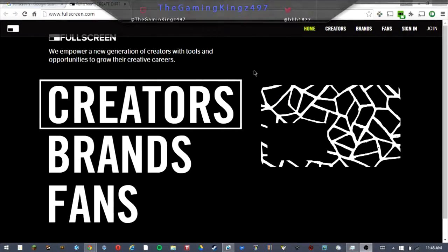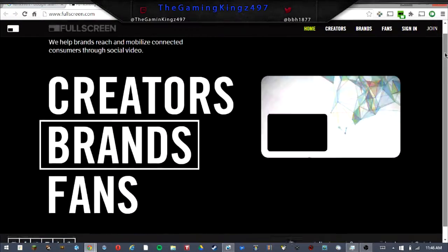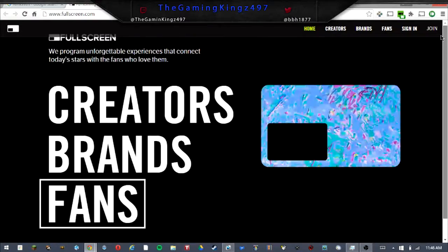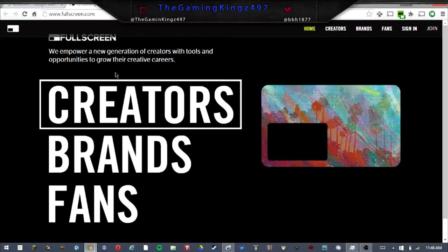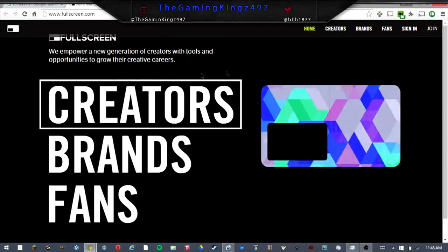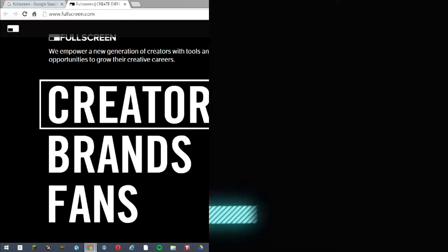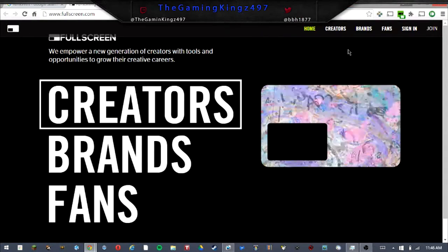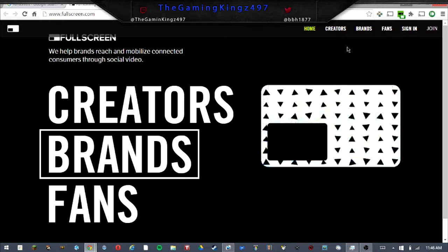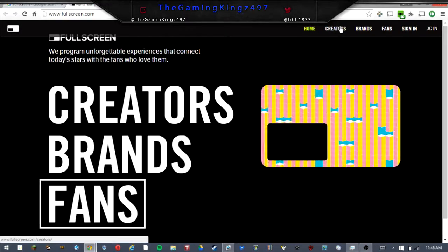Hello guys, today we're going to be taking a look at Fullscreen. Last thing we took a look at was Fanbid, now we're going to be taking a look at Fullscreen. Alright, let's go ahead and get started with this.